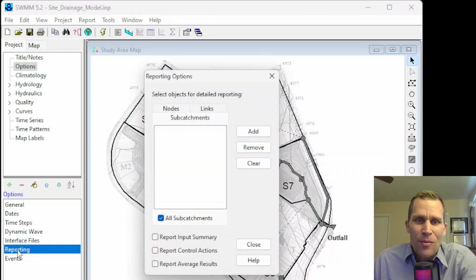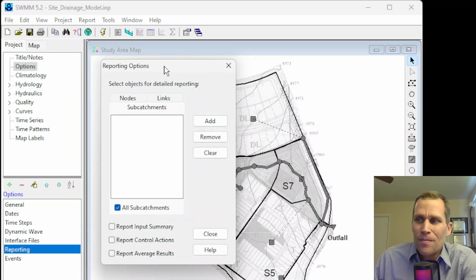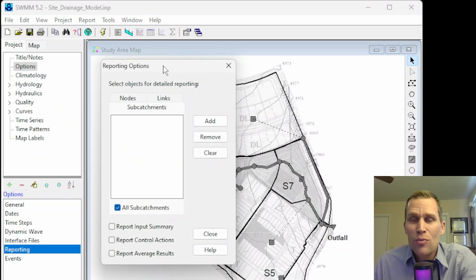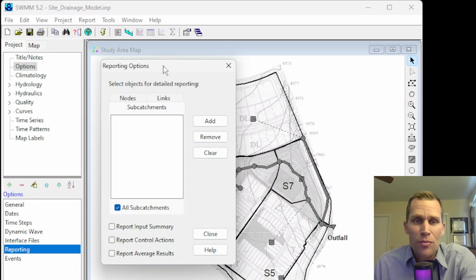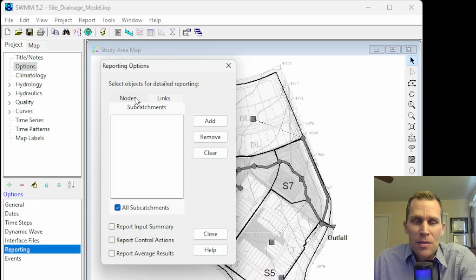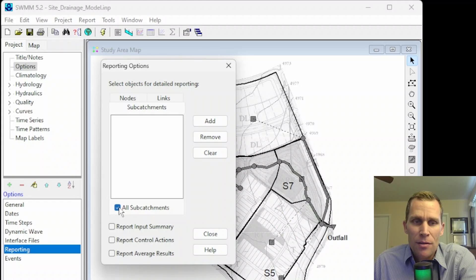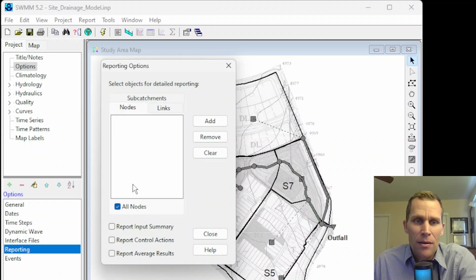Reporting. Reporting options is right here. This is which results you want to report. The first step is to either click Nodes, Links, or Subcatchments. These are different tabs up here. And by default, it's going to report all the subcatchments, hence the checkbox here for all subcatchments, and all the links and all the nodes.